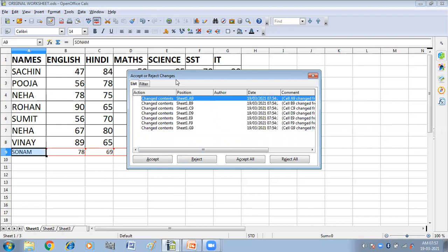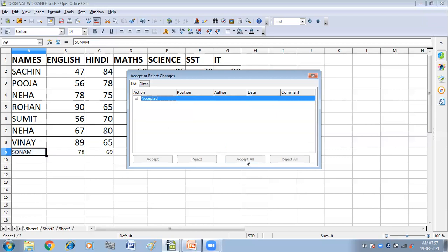It shows changes by more than one reviewer. If you want to merge more worksheets, close the dialogue and repeat steps 2 and 3. Now you can see it is showing all the changes — cell A9, then B9. If you want to accept all the changes, click Accept All; if you want to reject all changes, click Reject All. Here I am accepting the changes by clicking Accept All.